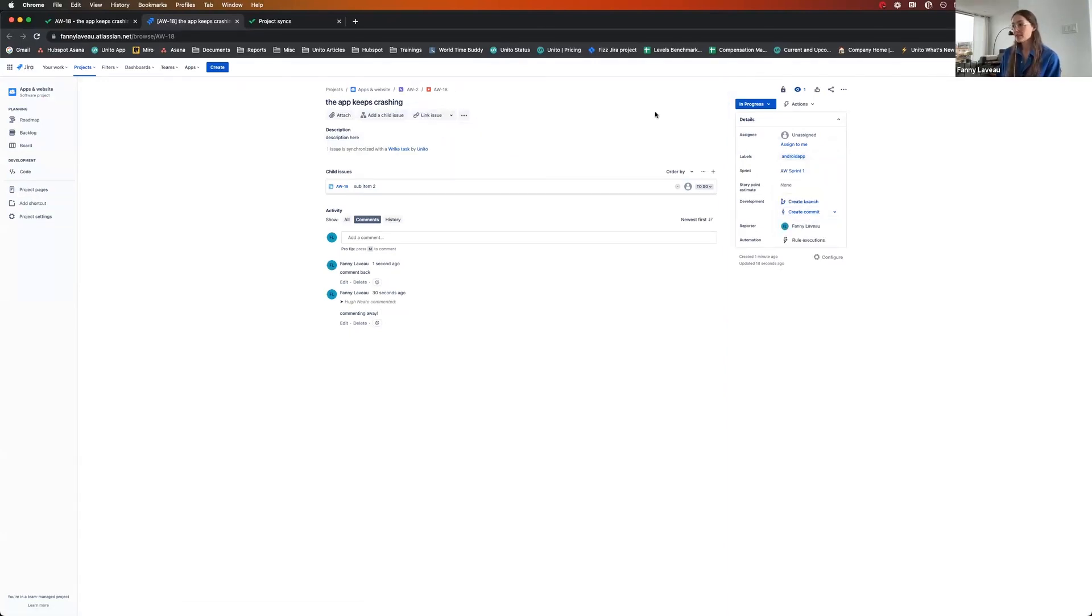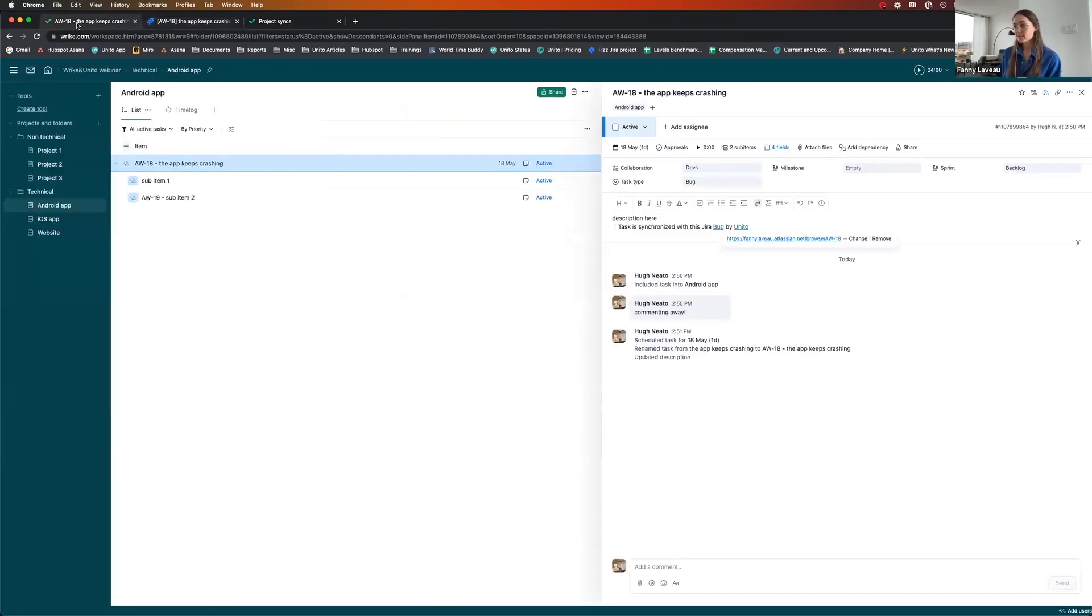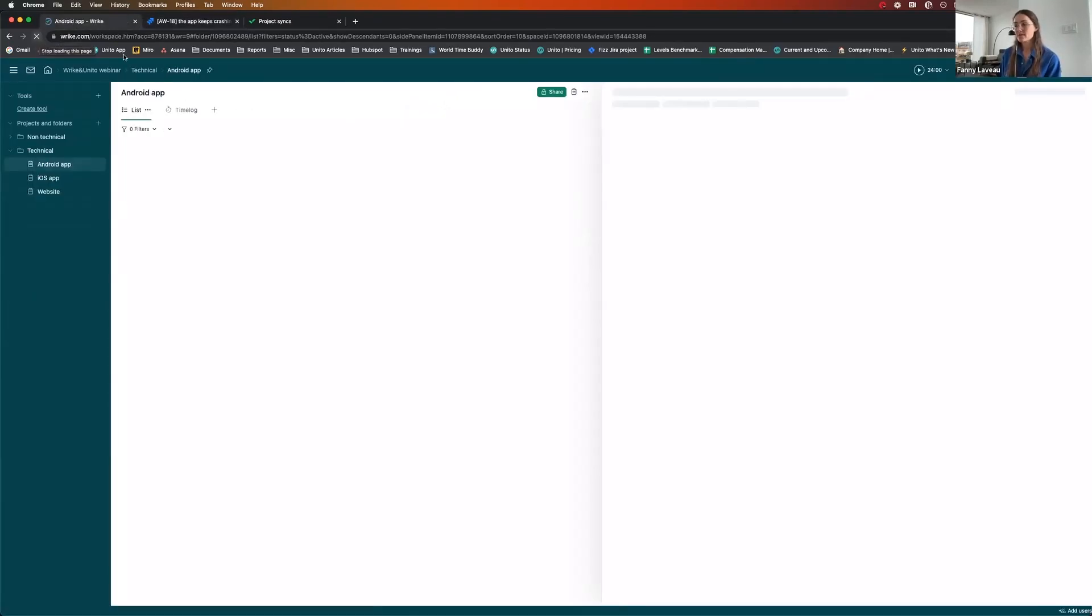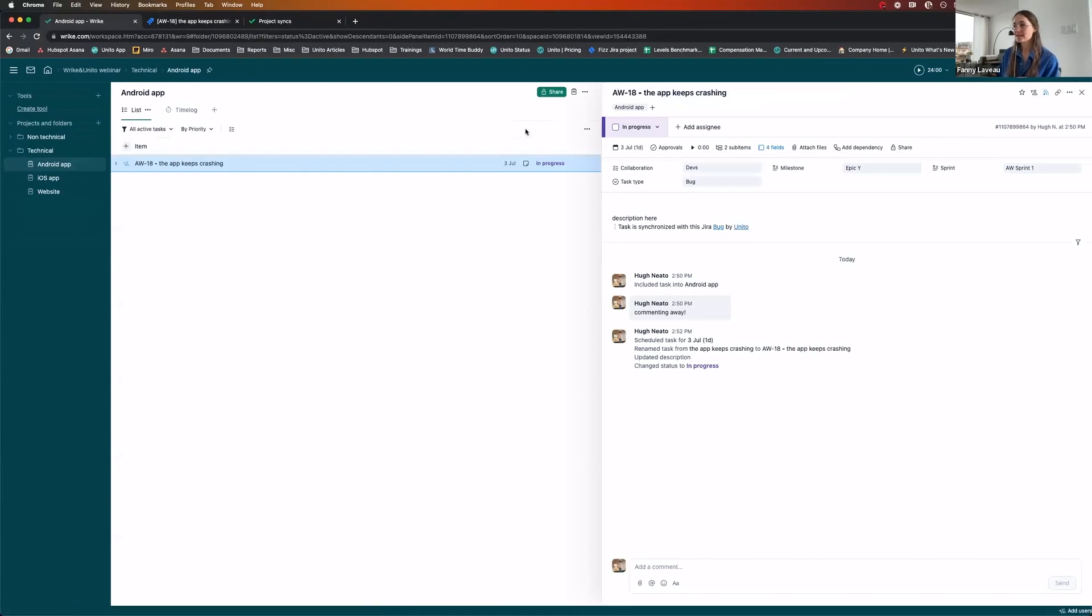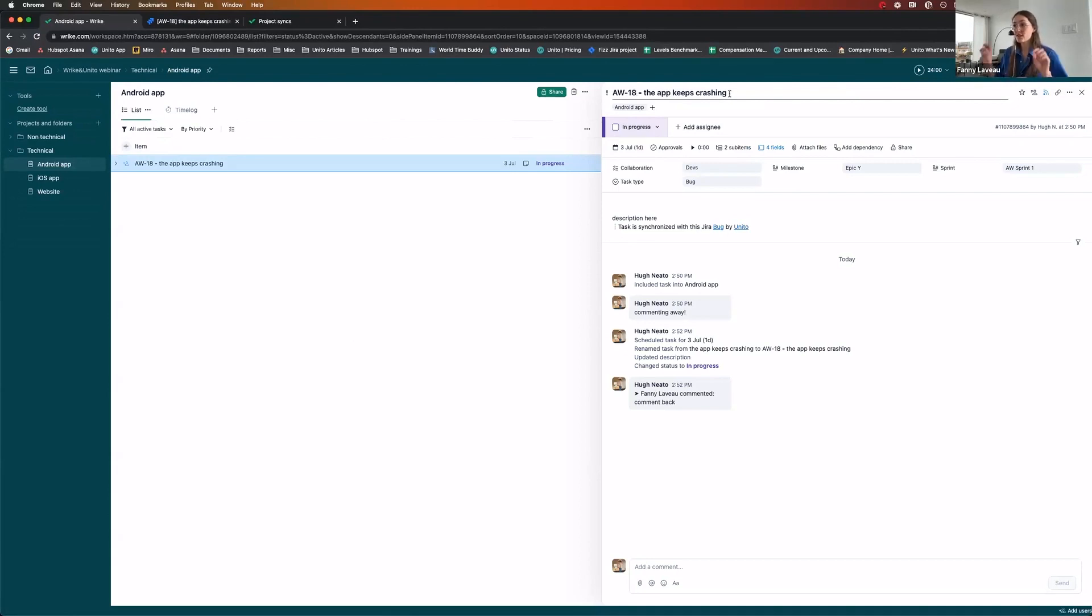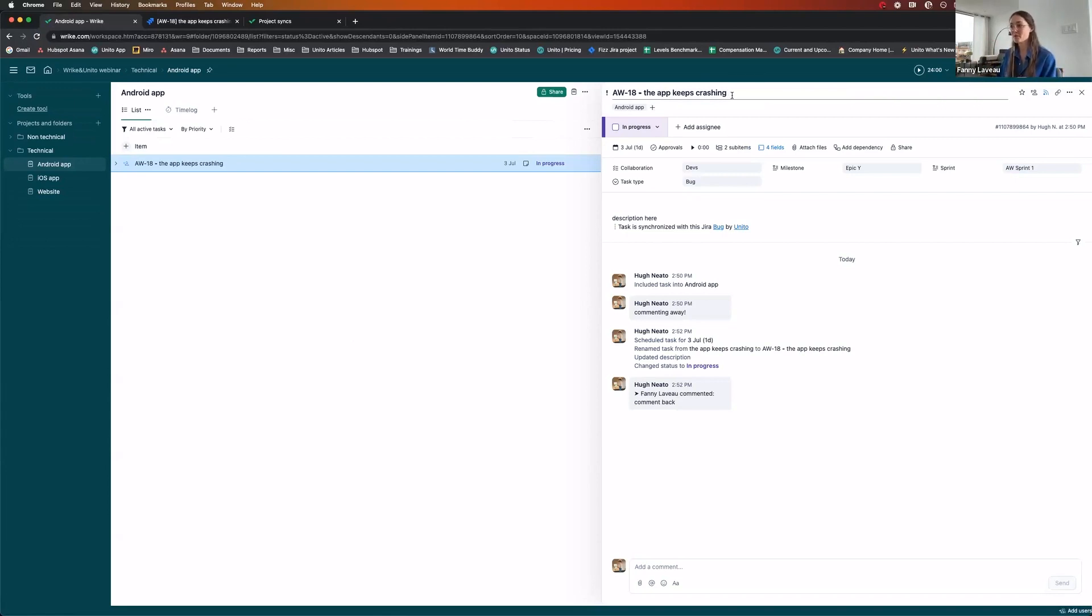So now that I've done all this, I'll go back to Wrike, probably refresh the page. And what I want to show you as well is that here, see how the Jira issue number came across. So now if I want to talk to the devs, I can refer to it as the app keeps crashing bug, or I can say AW18, depending on what we prefer.